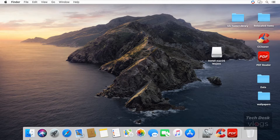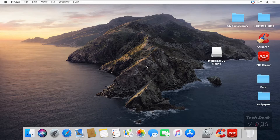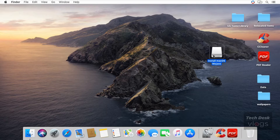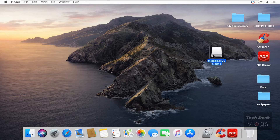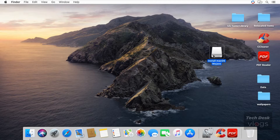Now it's time to start downgrading. Connect a USB macOS Mojave bootable installer to your Mac in a USB port. If you want to know how to create a USB macOS Mojave bootable installer, find the link in the button above on the right-hand side of this video. You can also find the link to download macOS Mojave in the description. This is my USB macOS Mojave bootable installer.